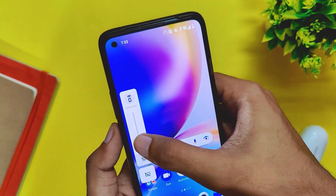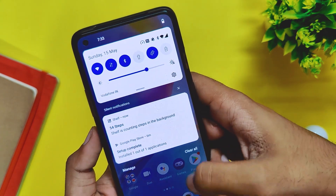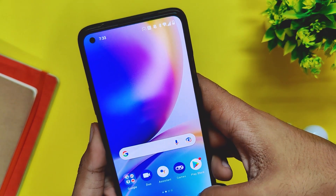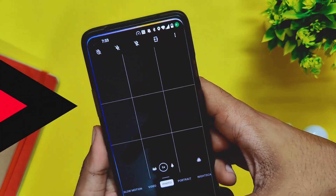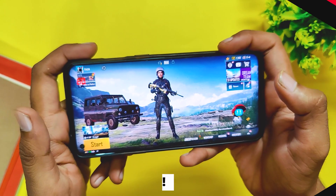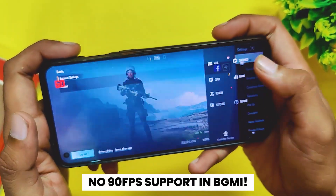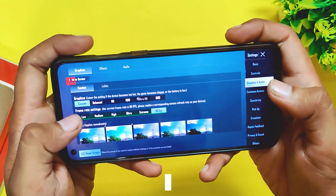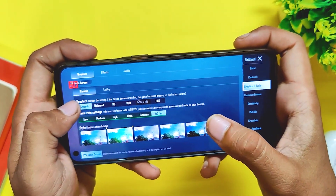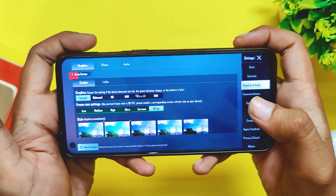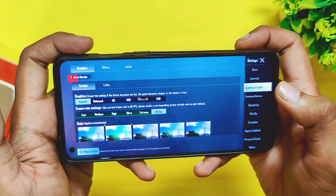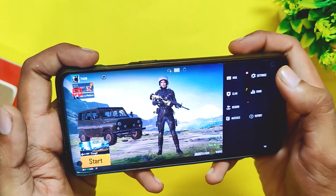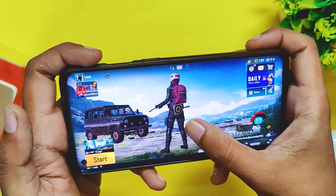For now the build seems fine and no major bugs are to be seen. Charging speeds and heating issues are also completely fine. In BGMI, you can select 90 fps from the settings, but as you can see in the fps meter the device is still capped to 60 fps. There is no way to enable 90 fps in OxygenOS 12 as of now. If you are a gamer, either roll back to OxygenOS 11 or install a custom ROM.